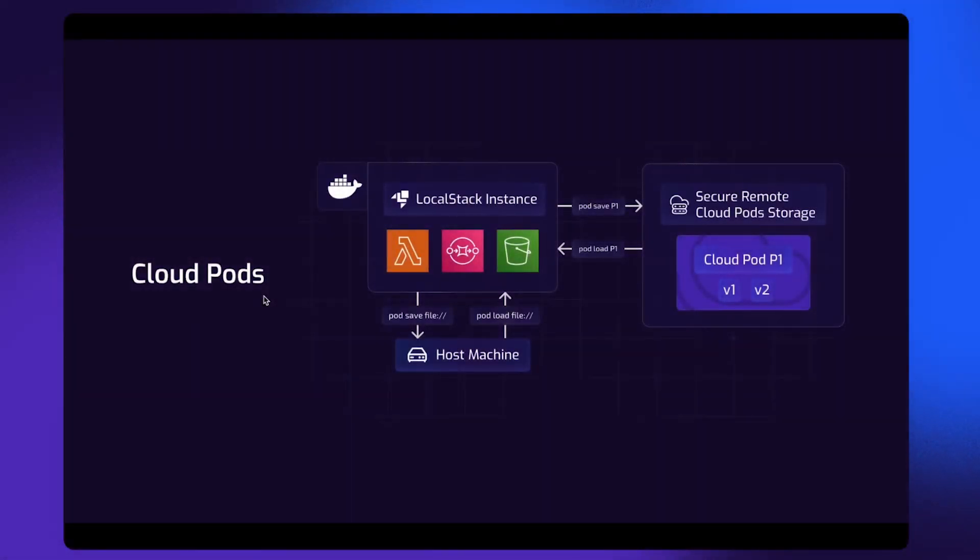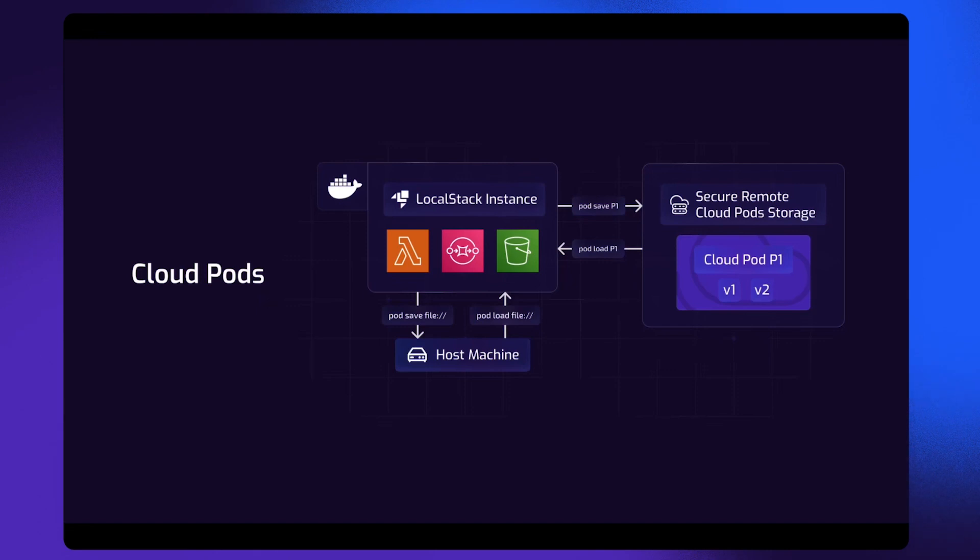By default, LocalStack is an ephemeral environment. That means once you terminate your LocalStack instance, all state will be discarded.